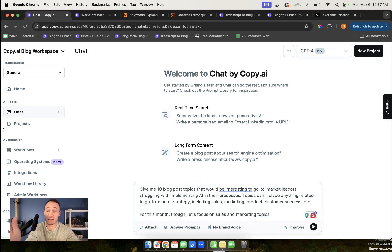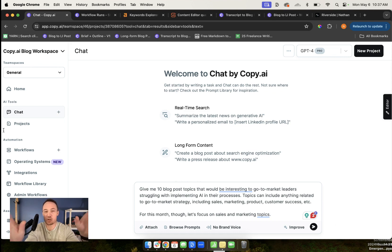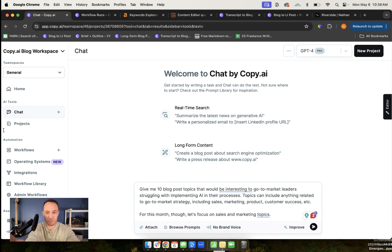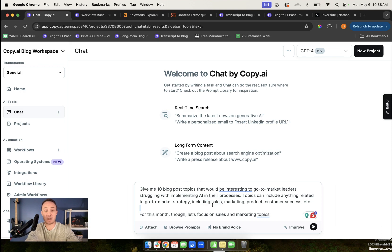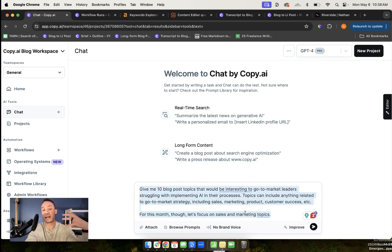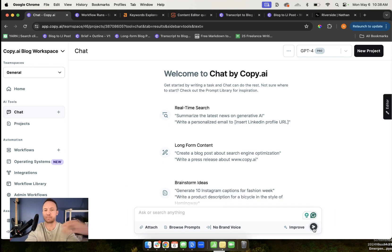But my problem with that is the keywords were driving my content, not the topics or ideas. Now I come up with 10 blog post topics knowing I'm not going to use all of them. In fact, I'm likely only going to use, in my experience, probably 30 to 50% of the first run. But this is the very first thing I would write. I tell it about the topics I want.